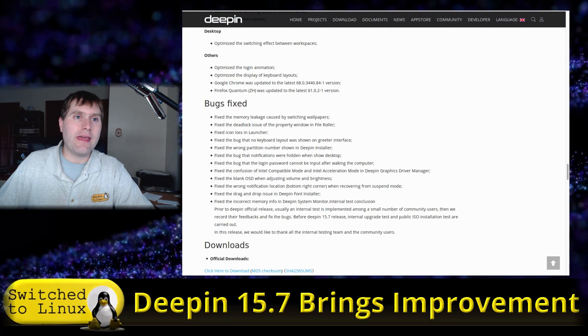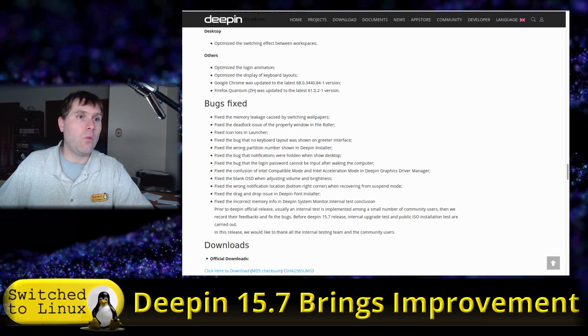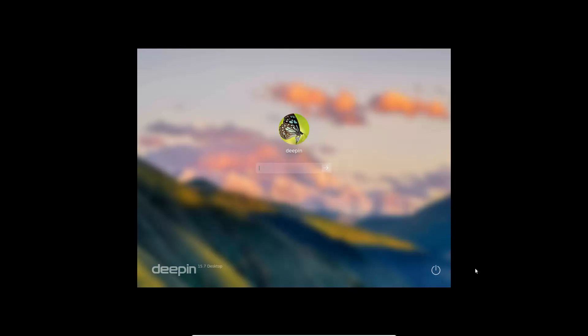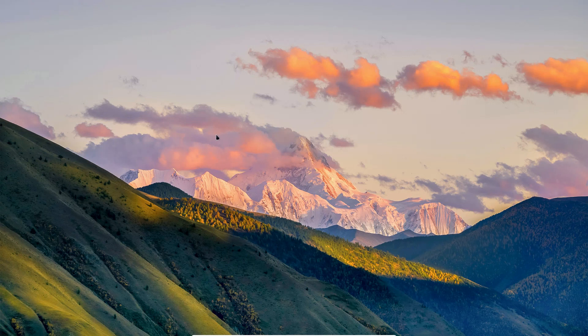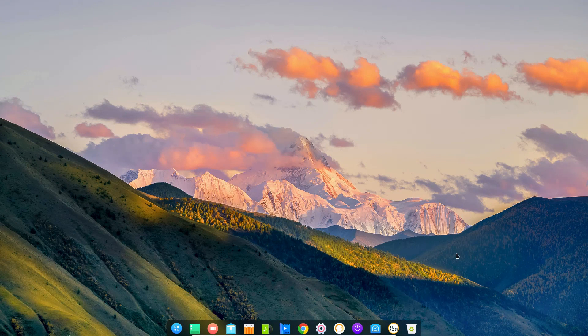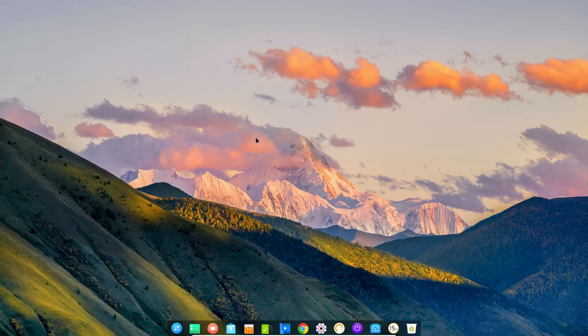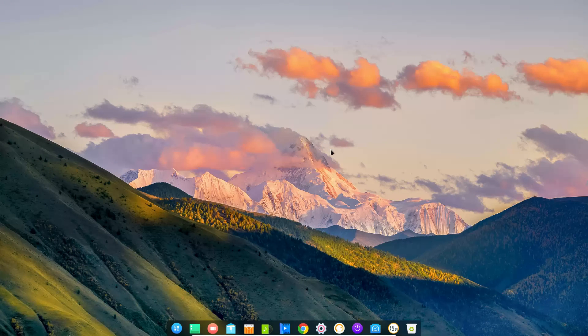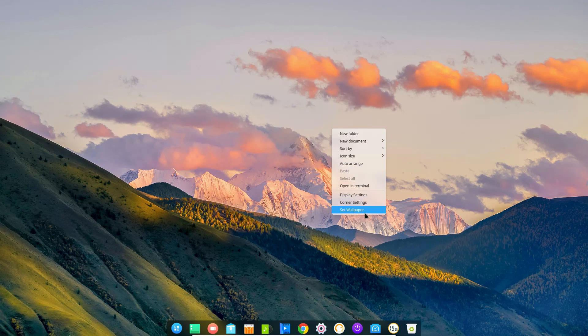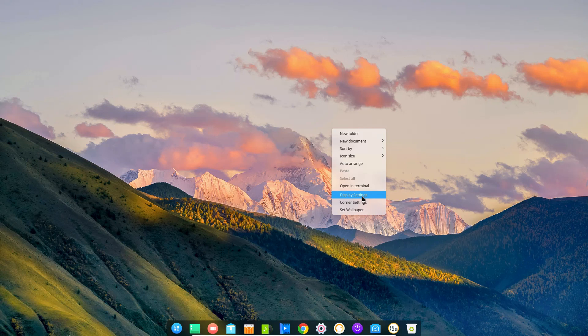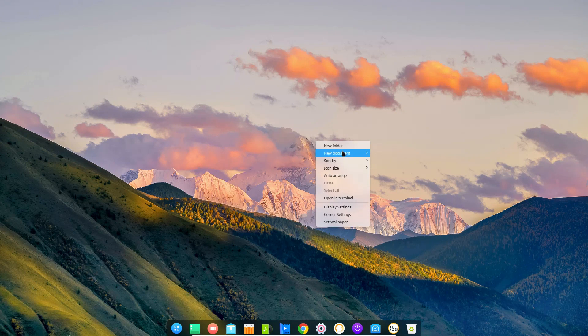Here we are on the login screen. I'm just going to type in my super secret password that definitely isn't deepin. We do have some nice animations. The wallpaper is pretty nice, this is everything default. It did boot up with a lower size resolution but I was able to just right-click on the desktop, click display settings, and I was able to get the size already set up.